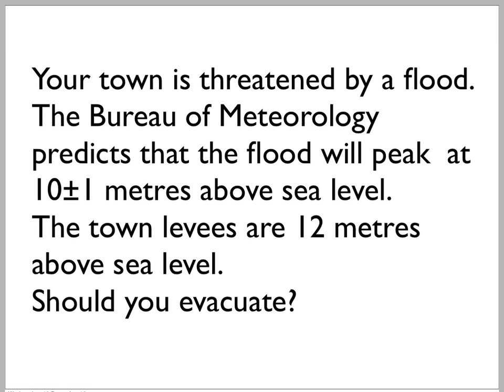Your town is threatened by a flood. The Bureau of Meteorology predicts that the flood will peak at 10 plus or minus 1 metres above sea level. The town levies are a whopping 12 metres above sea level. Should you evacuate?